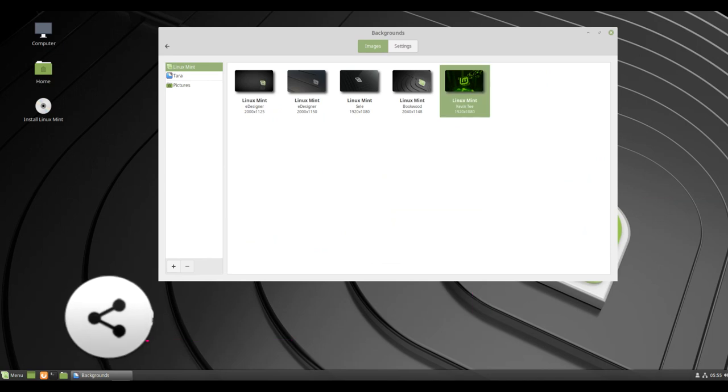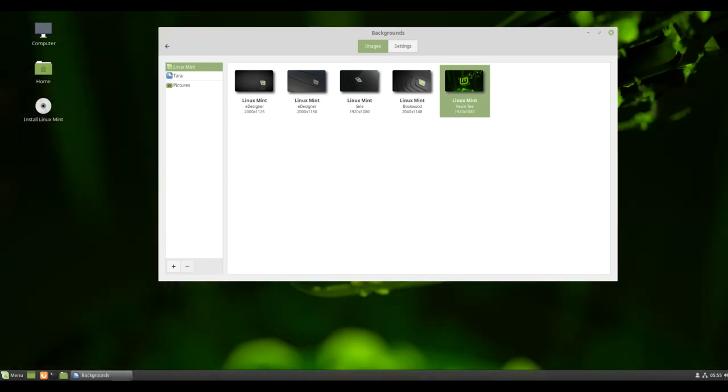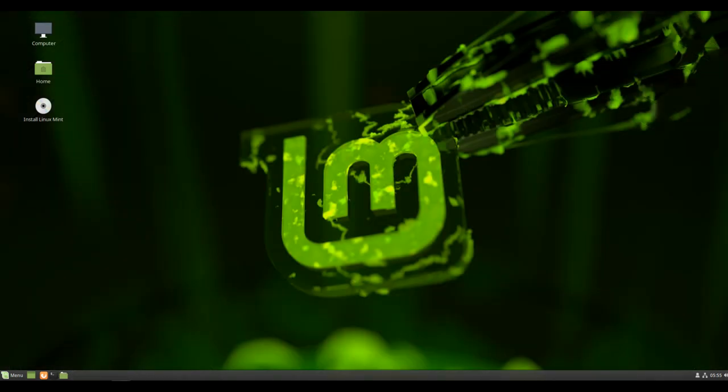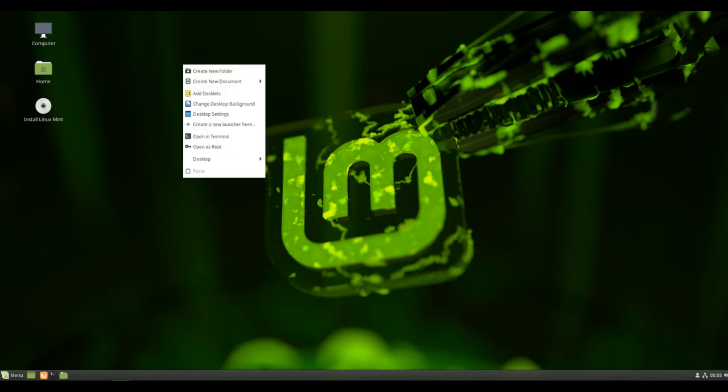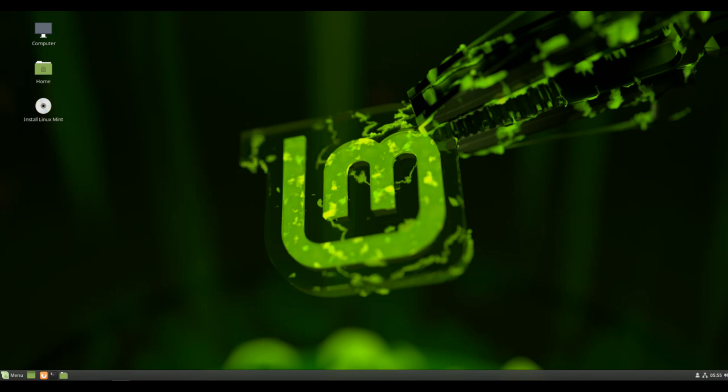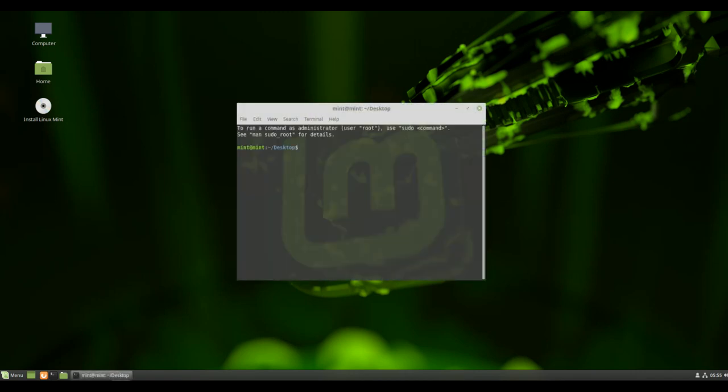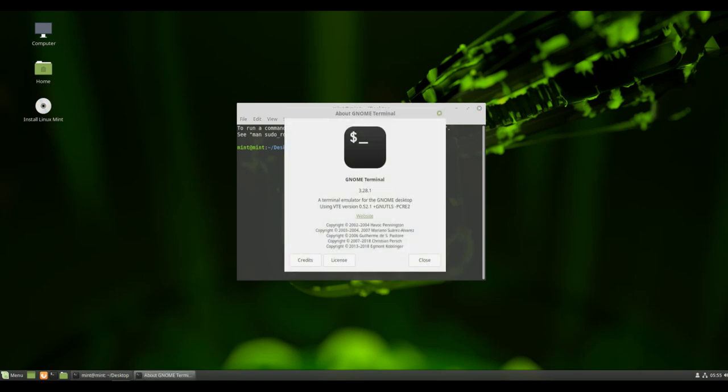No data collection. One of the most talked about features in Ubuntu 18.04 was the collection of hardware stats and application preference stats. Though Linux Mint 19 is based on Ubuntu 18.04, it won't be collecting any such data. One more reason why Linux Mint is better than Ubuntu.